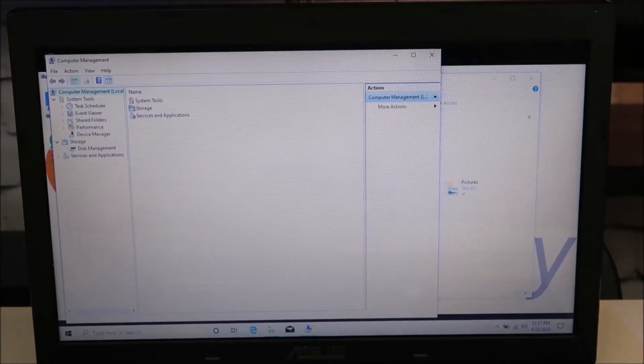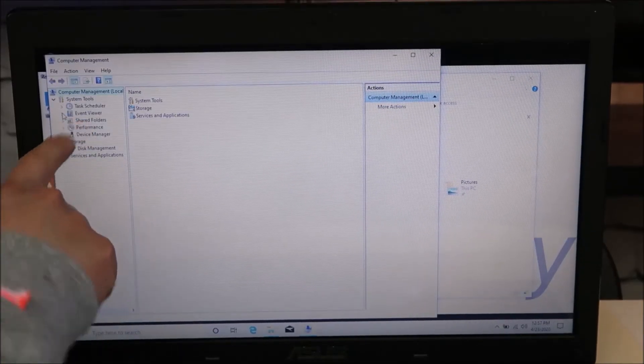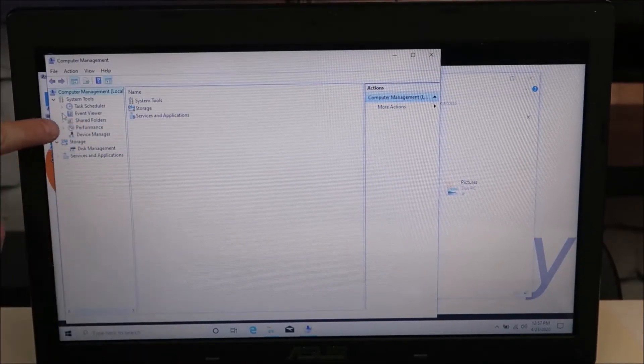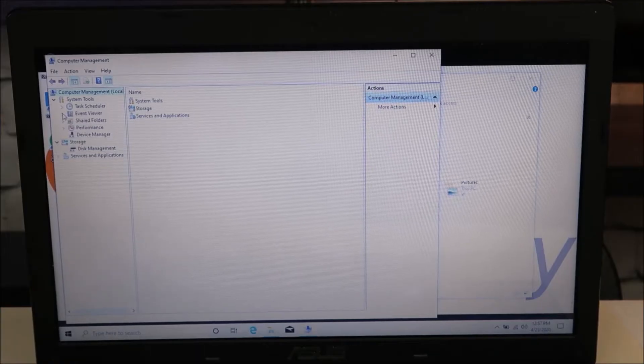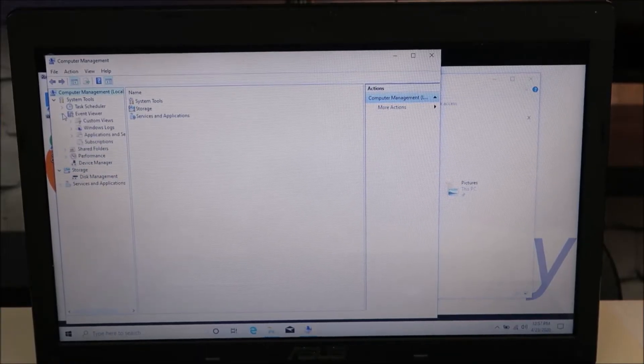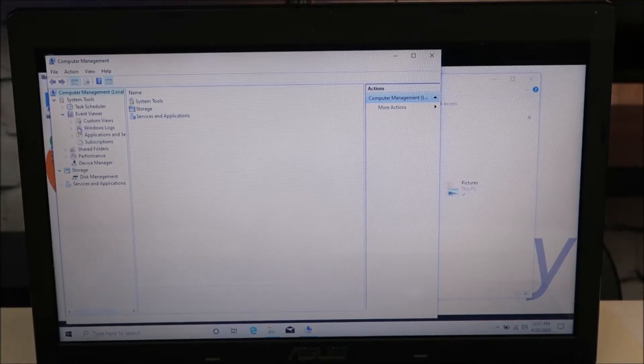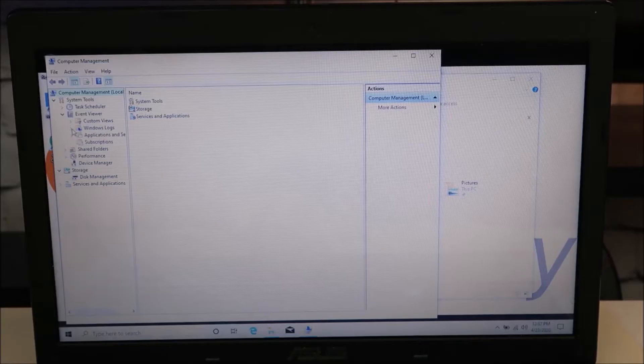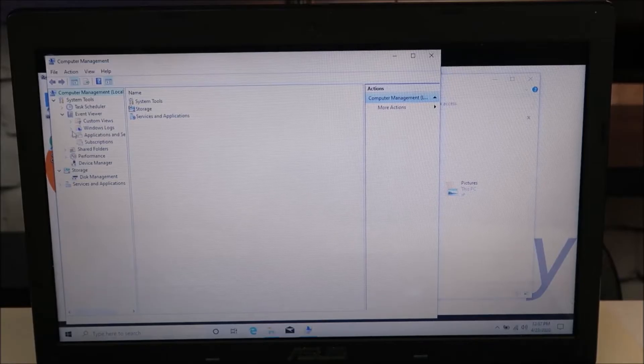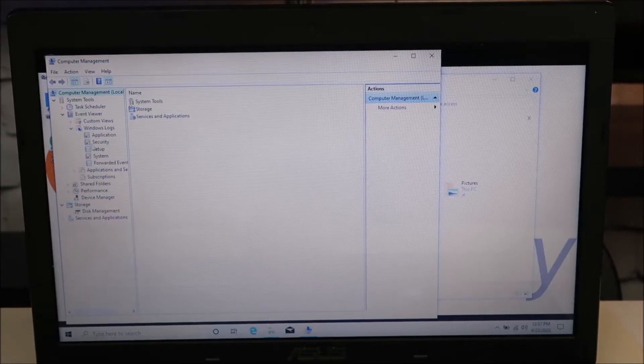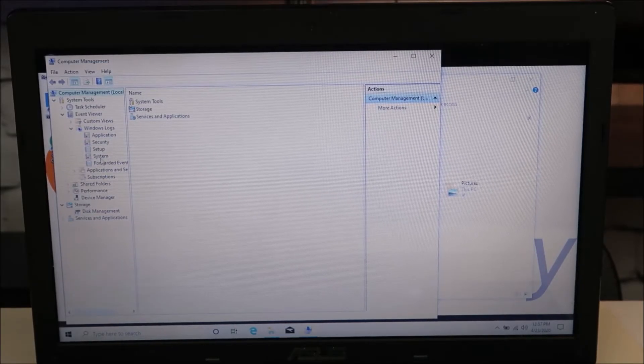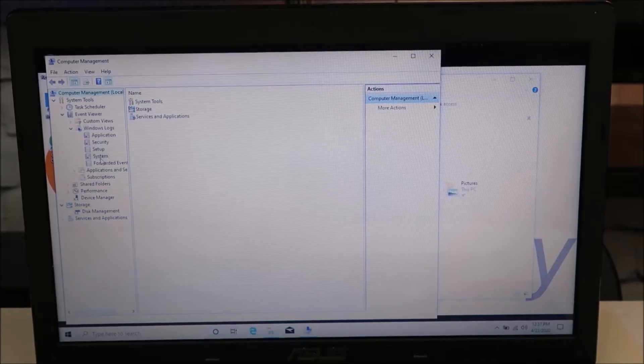On the left hand side up top, it says Event Viewer. Click on the drop down arrow. Then we're going to come down to Windows Logs, drop down that menu as well. Then we're going to come down to System, double click on that.